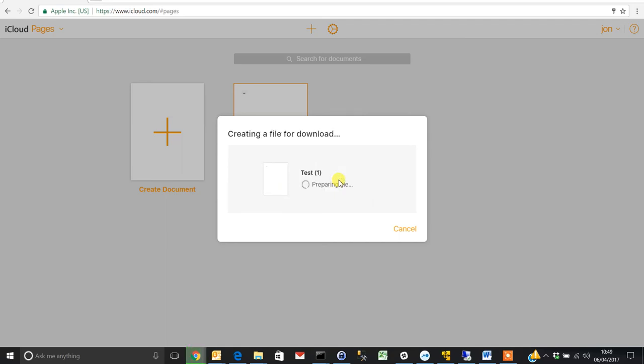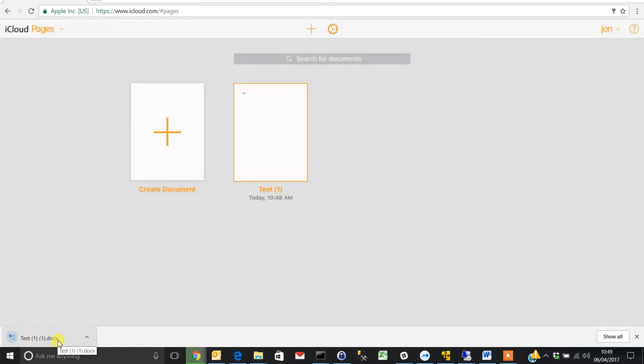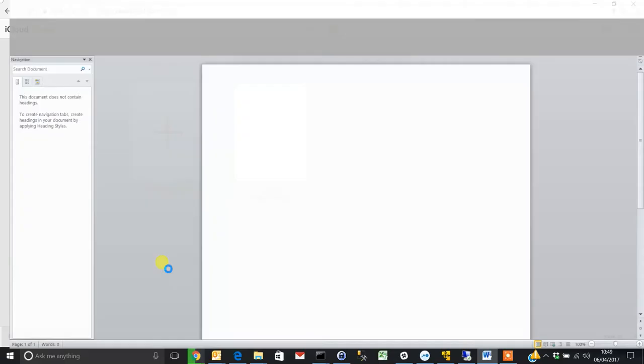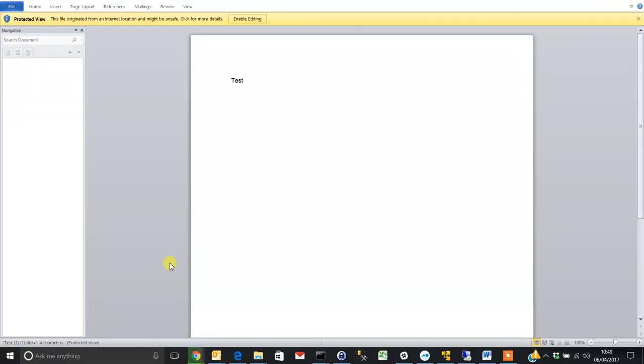Just wait for that to download, and there you can see it's changed to a .docx format which we can open up on our machine. As you can see, it's got the content which was on the original file.